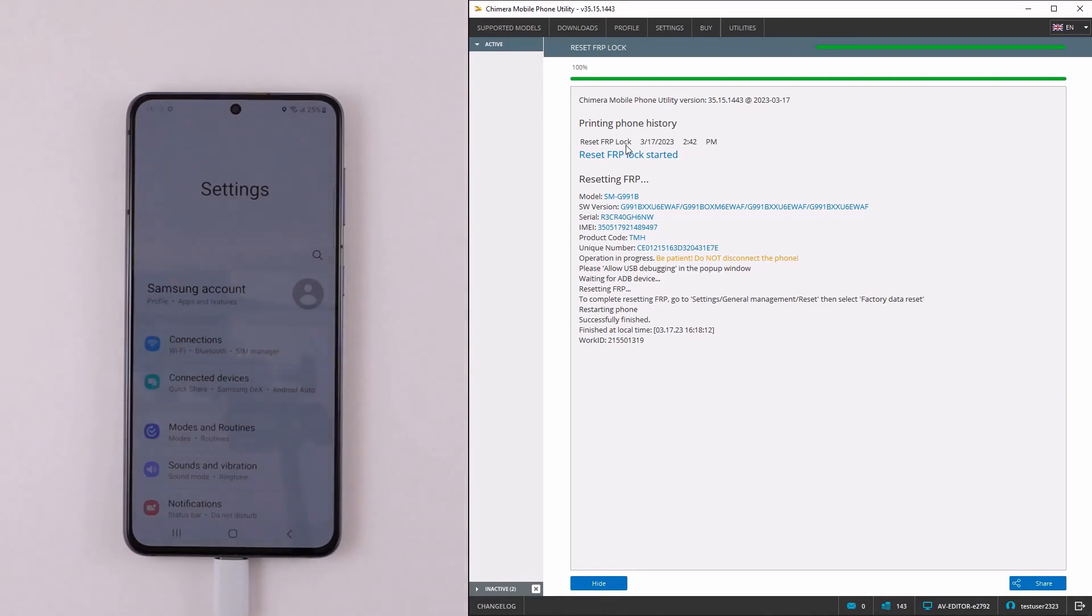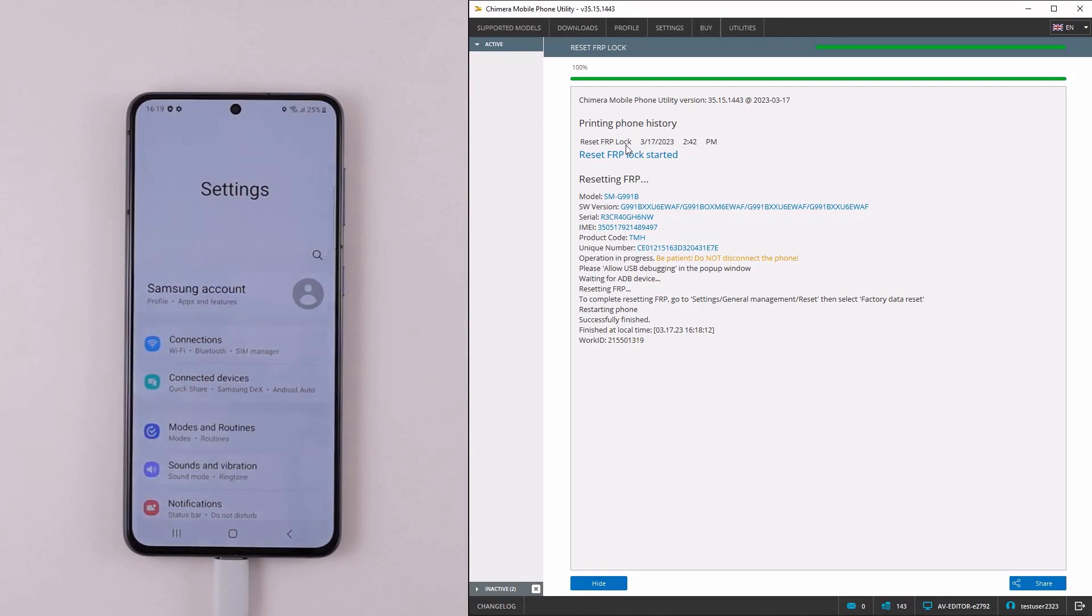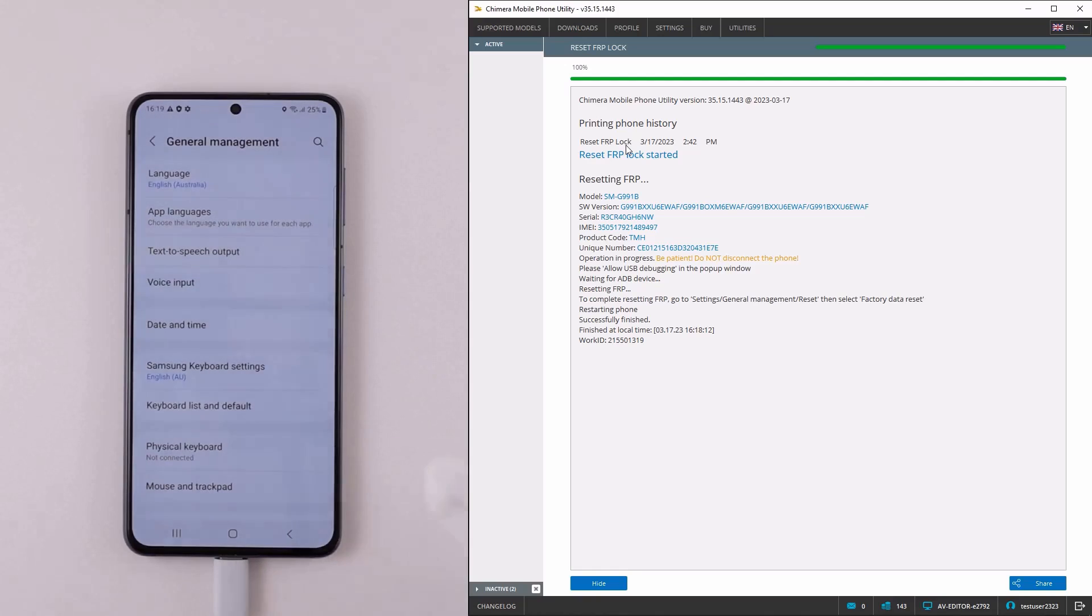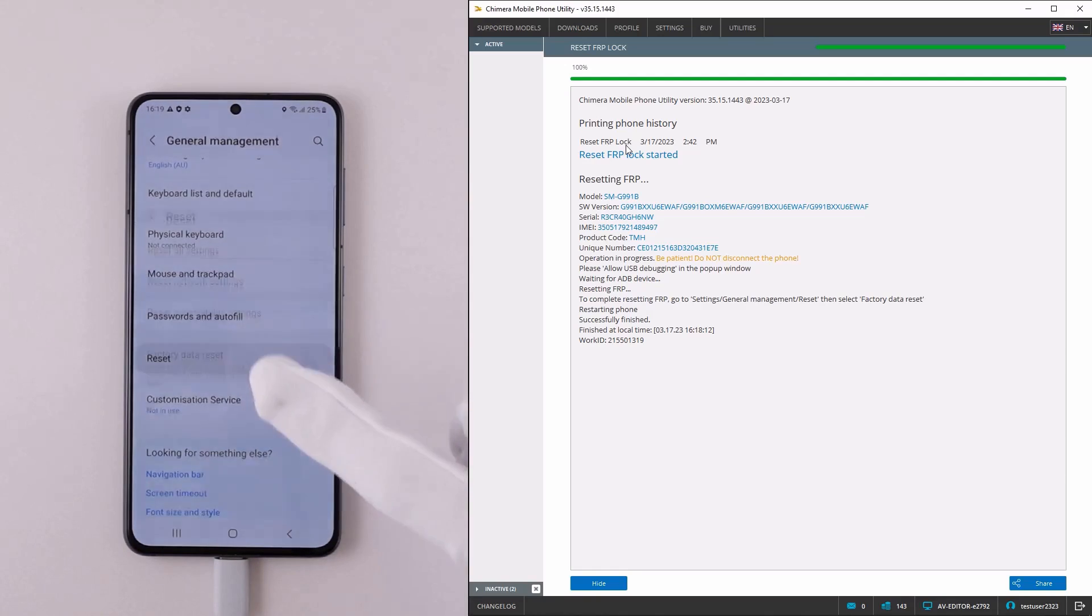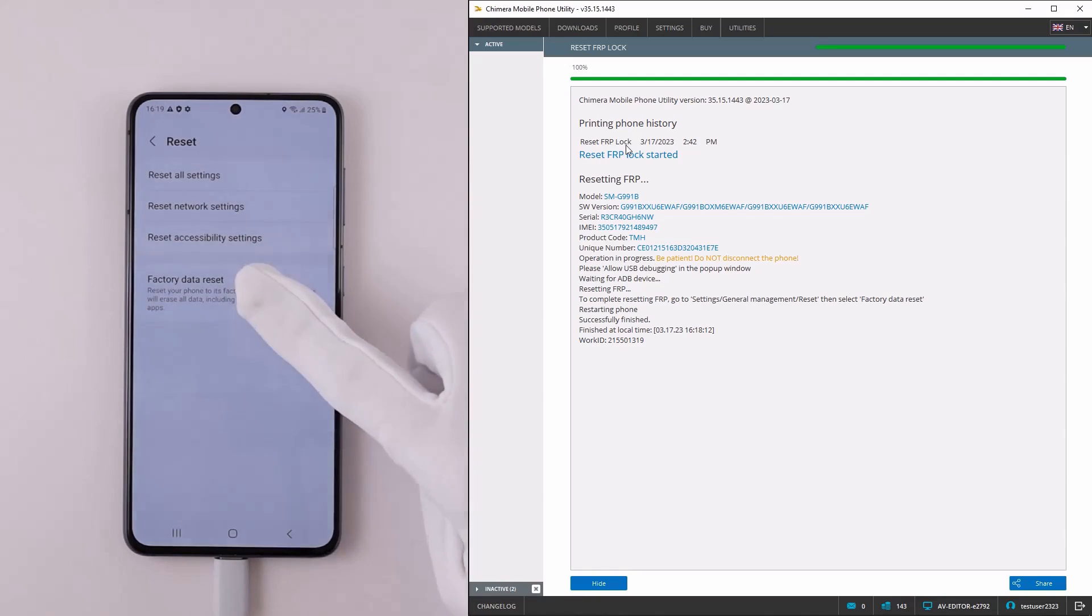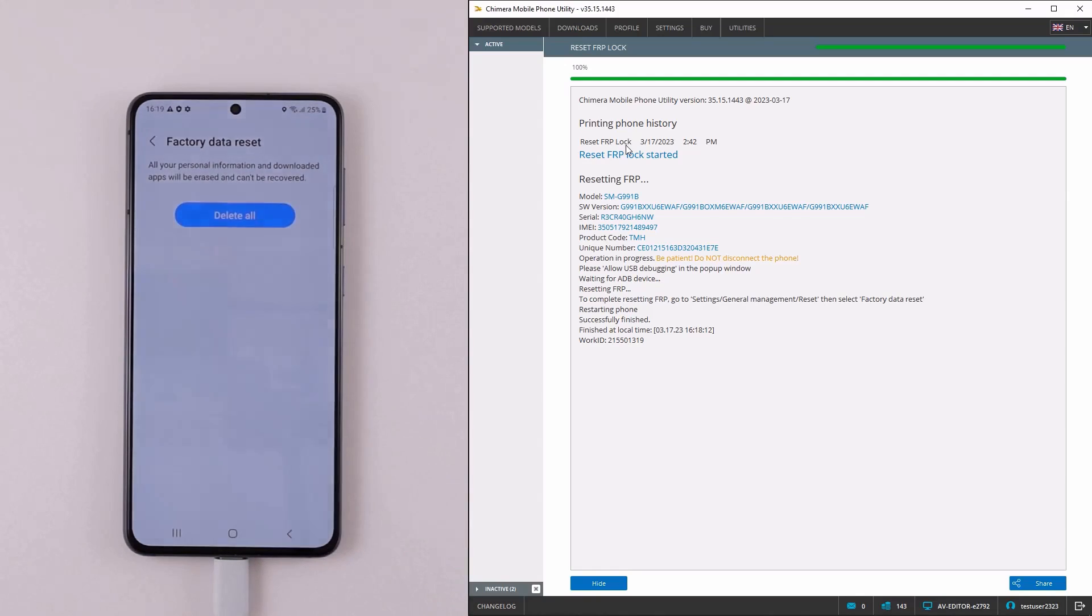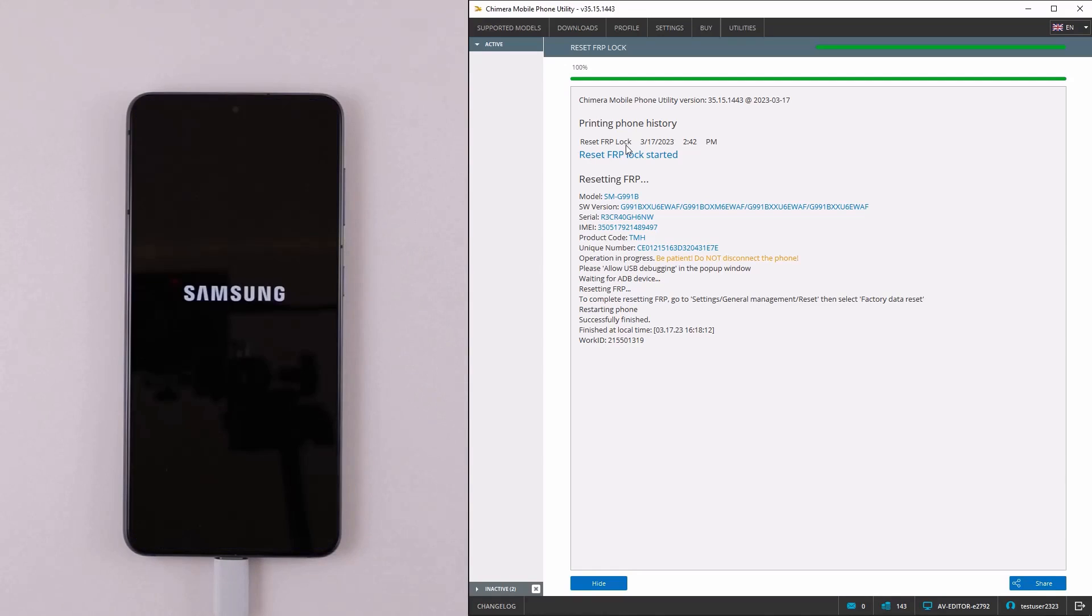After the device boots up, go to the Settings, General Management, Reset, then select Factory Data Reset to complete the FRP reset.